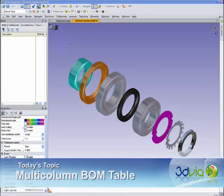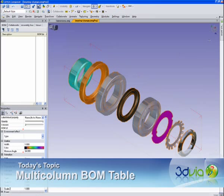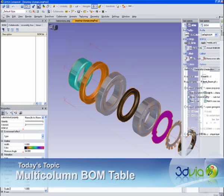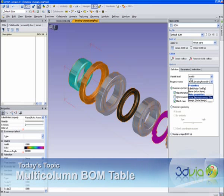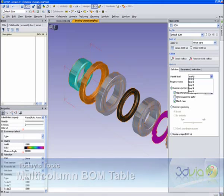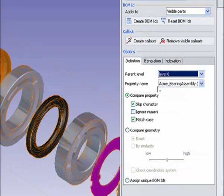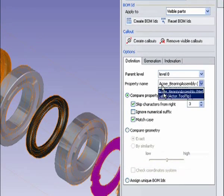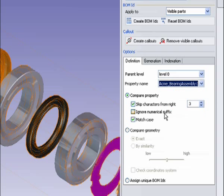Today we want to give you a quick tip for creating multi-columns in the bill and material tree. I'm going to select these few objects here and go to my bill and material tab, and I'm going to base my bill material on the actor name. Parent level is zero, and I can choose the actual name of the part or a meta property description.